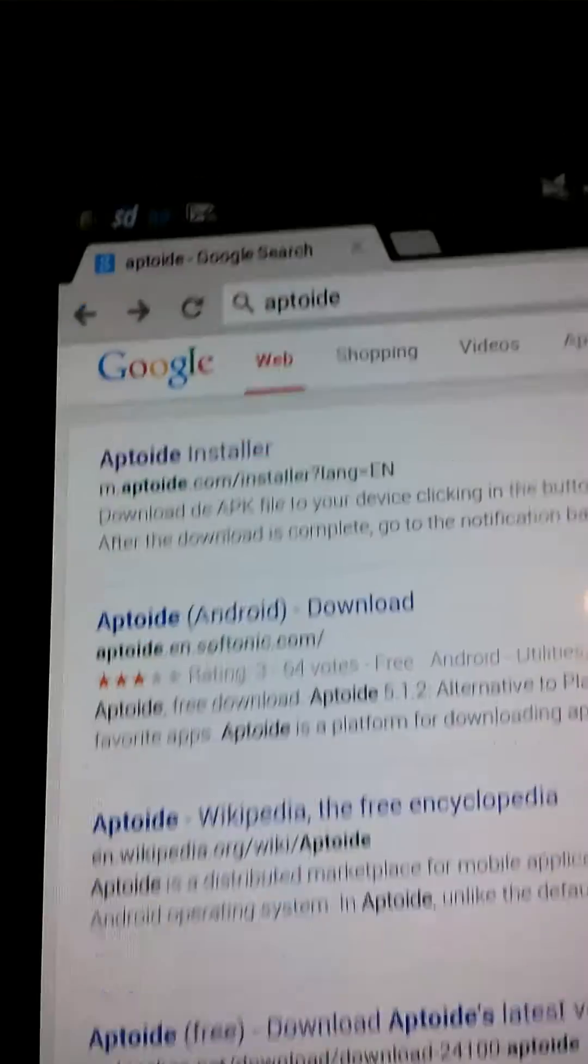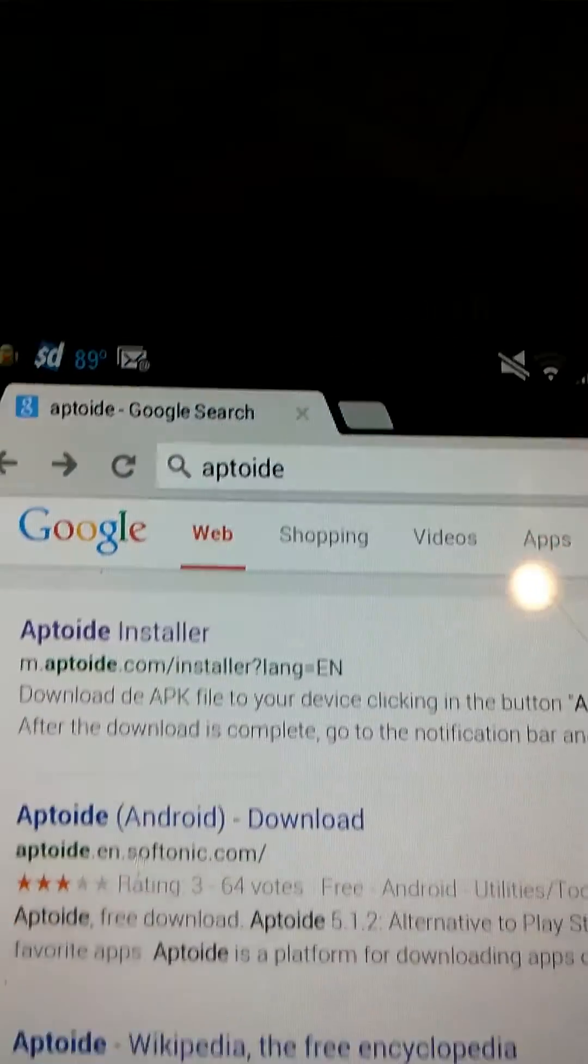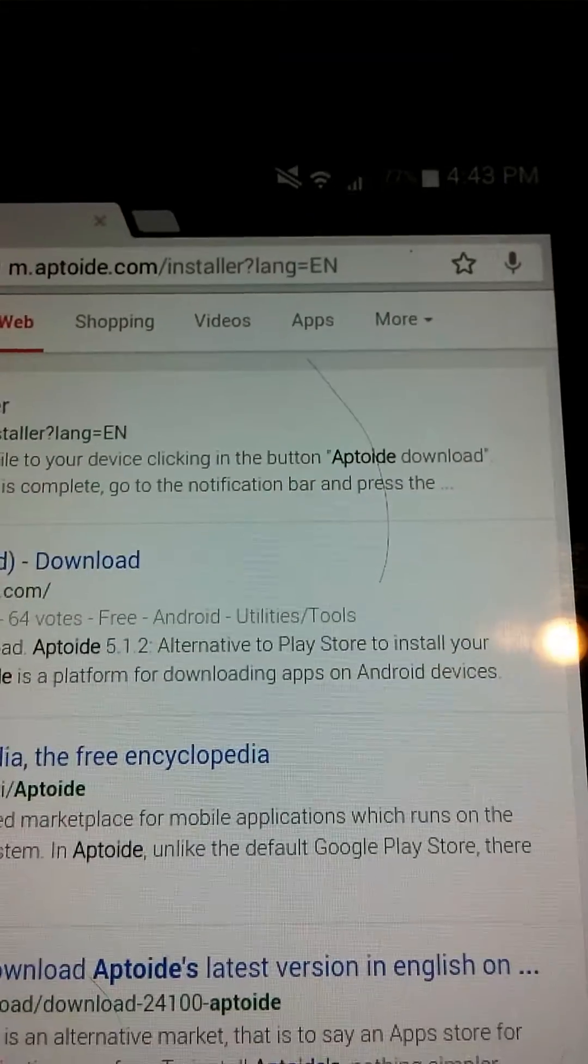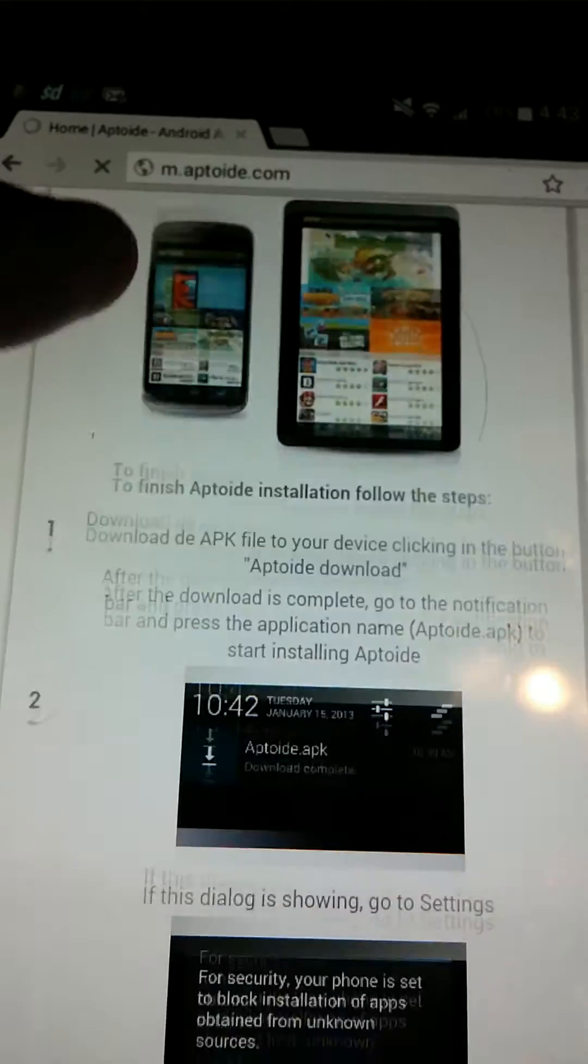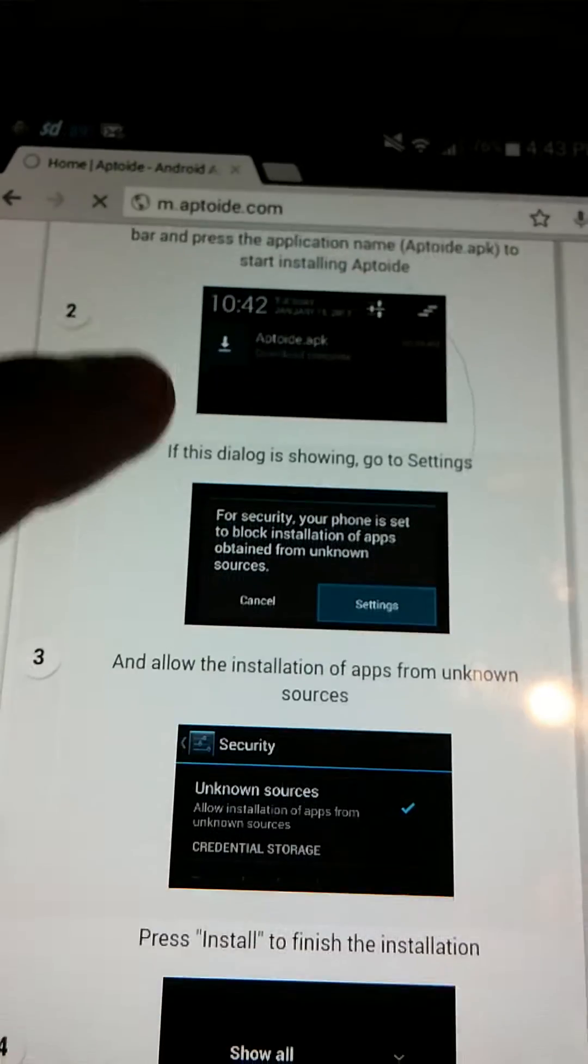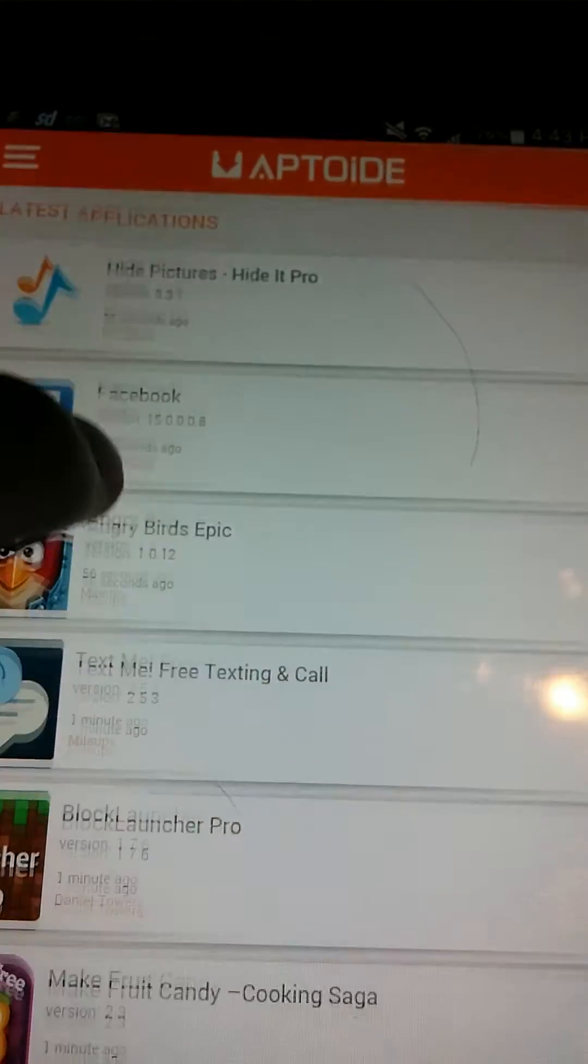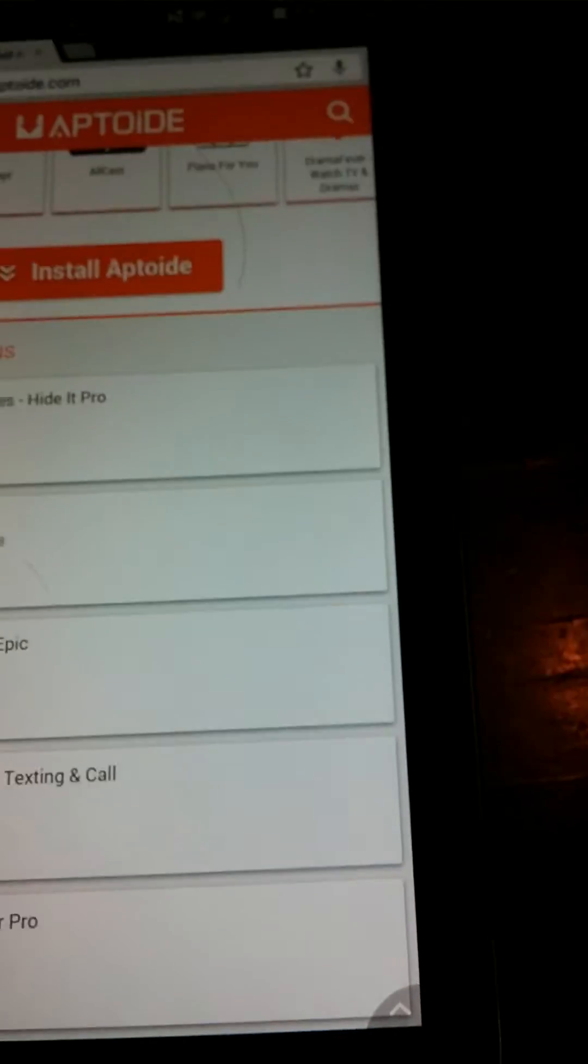You look up App Toyed, and it should be the first one - App Toyed Installer. All you do is install this app. Not device, I meant app.